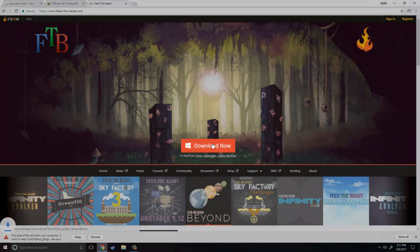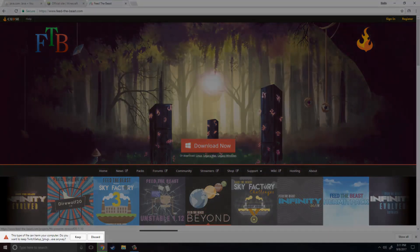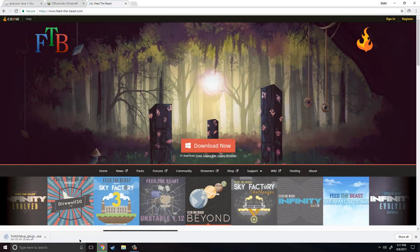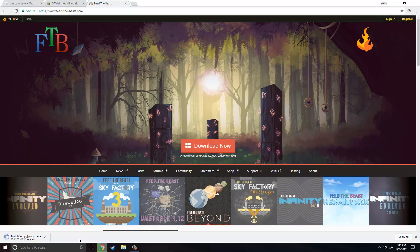So finally let's go to FTB. Just click download now and you can just click keep. It just says that warning because it is an executable file but we will be right back once this thing finishes downloading.